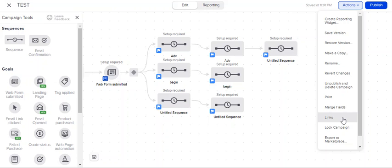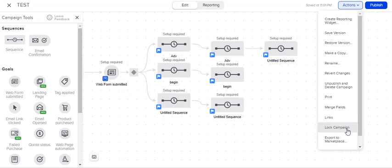Campaign links, same basic thing as merge fields. I don't really use these if I'm honest.